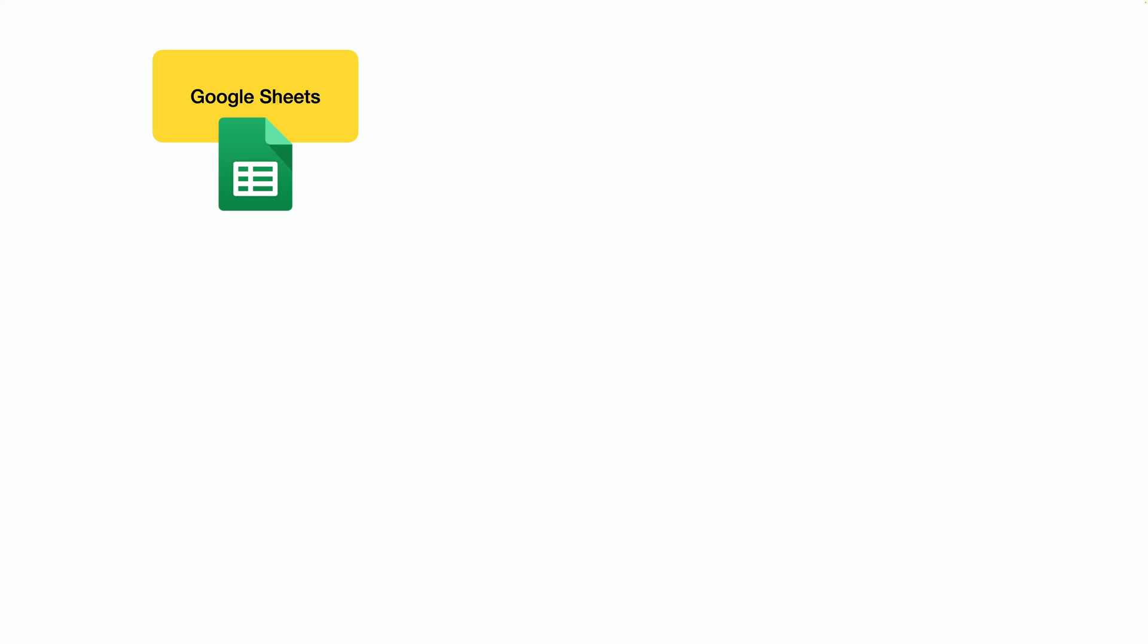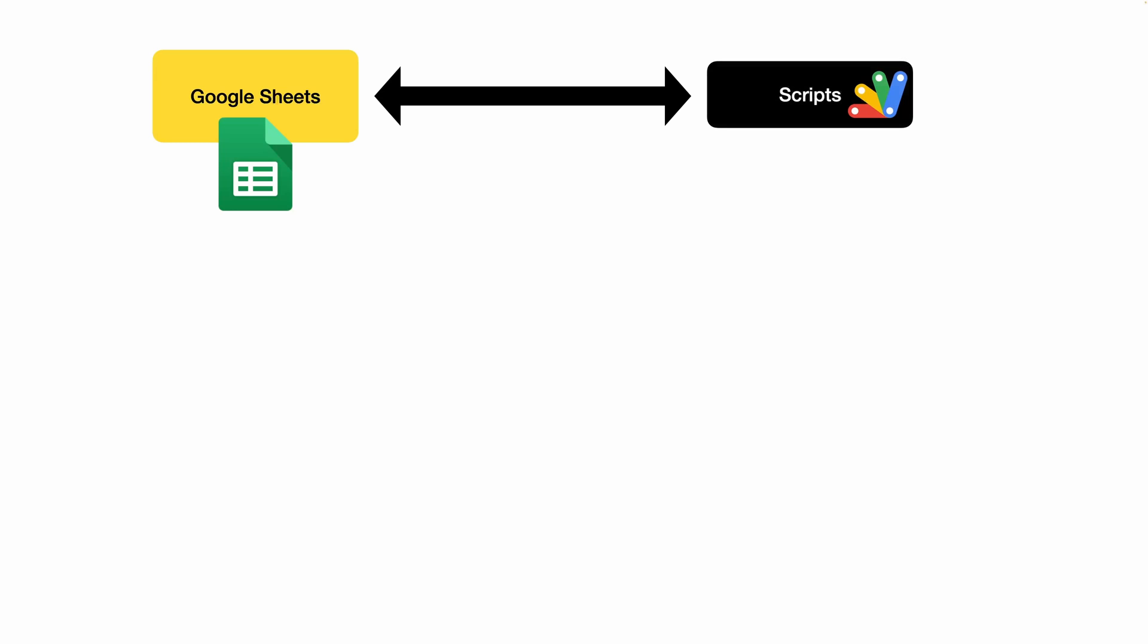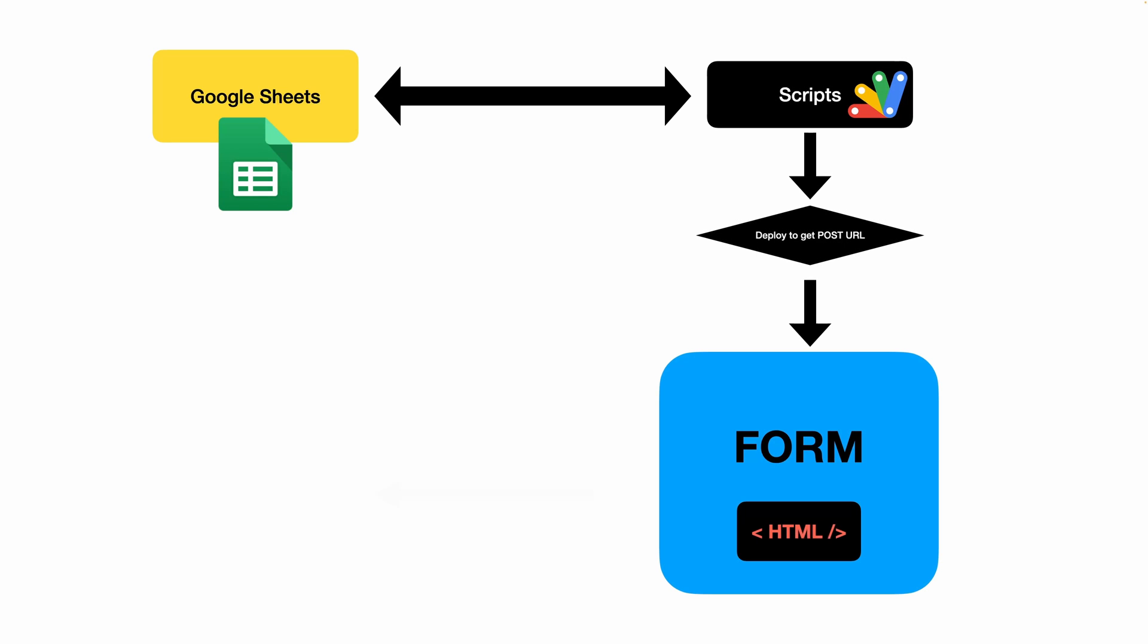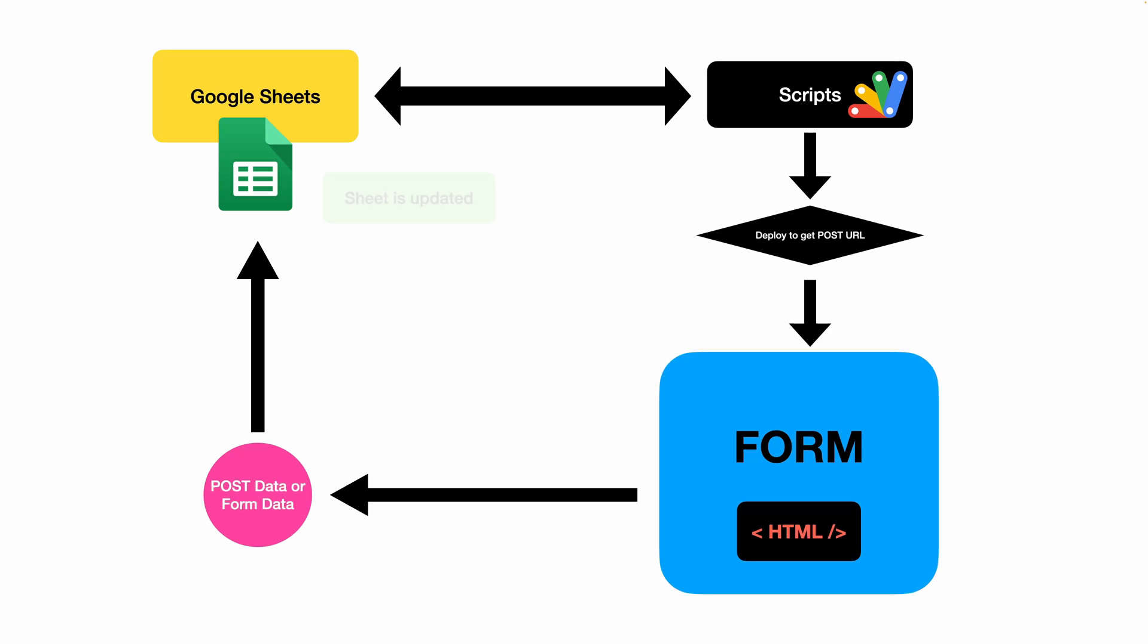What we need to do is attach some script or code and deploy it. When we deploy it, it will give us the URL that will accept post requests. These post requests will contain data from the HTML form, and this data will be passed and appended to the Google Sheet.